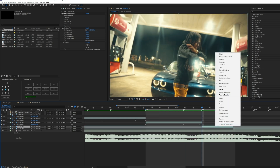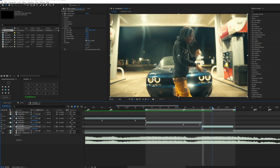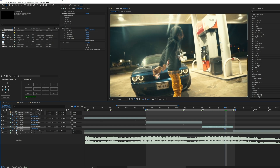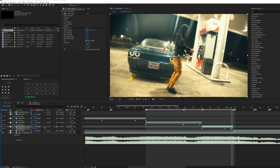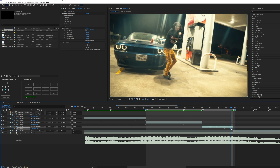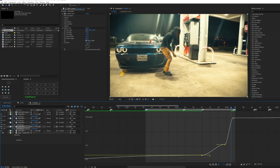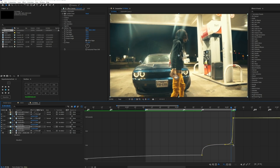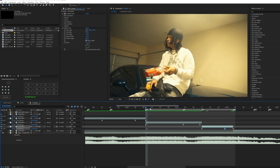For this one, same thing as well — enable time wrapping, go a couple keyframes ahead, highlight, Easy Ease, and that's how I would graph it.